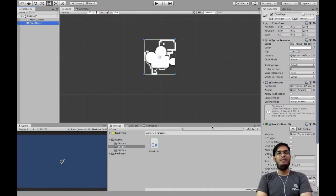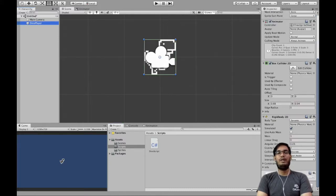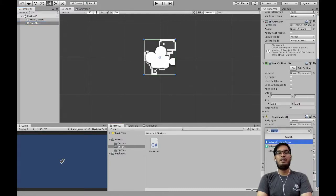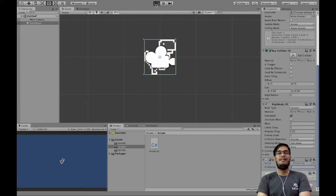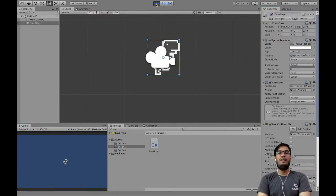We'll go back to Unity, click on Dino Player, then click Add Component to add a new component. We'll search for DinoScript and add it. We can see an empty field for xVelocity — I will give it a value of 5. Now I will hit Play, and as we can see, our dinosaur is not just falling, it's also moving in the x direction.